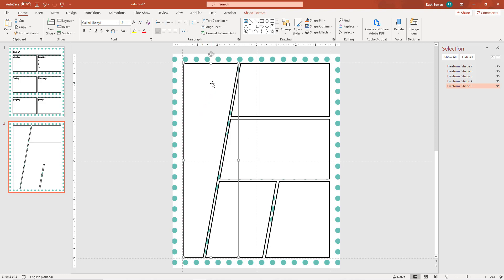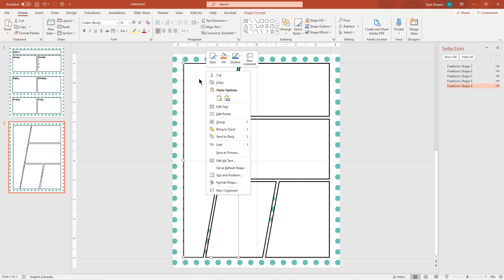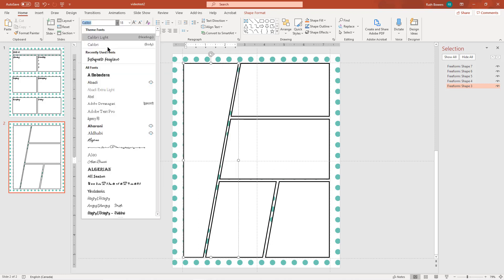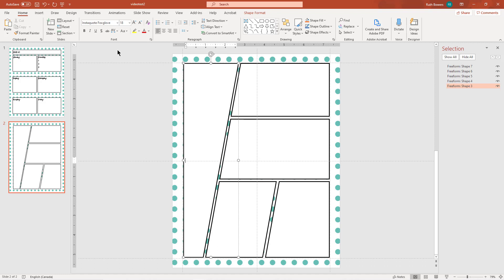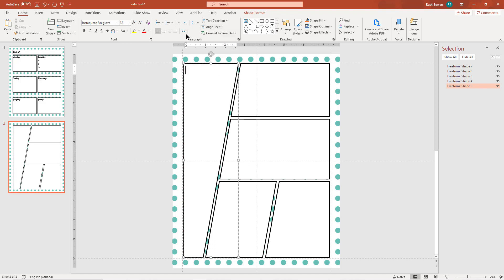So the first one here I wanted to make my to-do list, so I am going to edit the text, go back to our font here, put it at the top, and this time we'll center it, and we'll just do to-do.